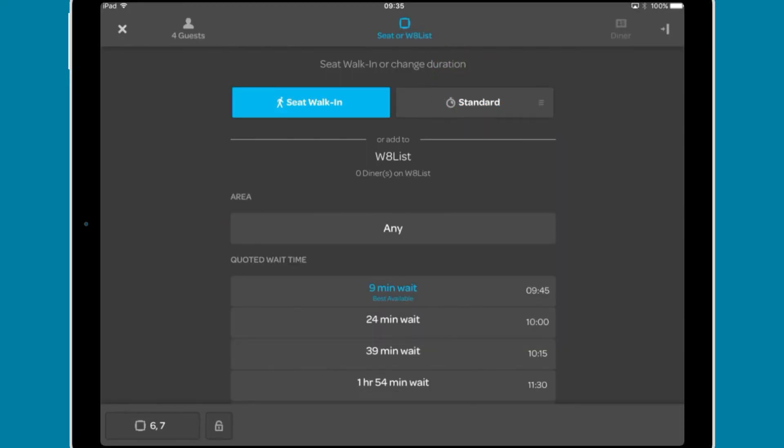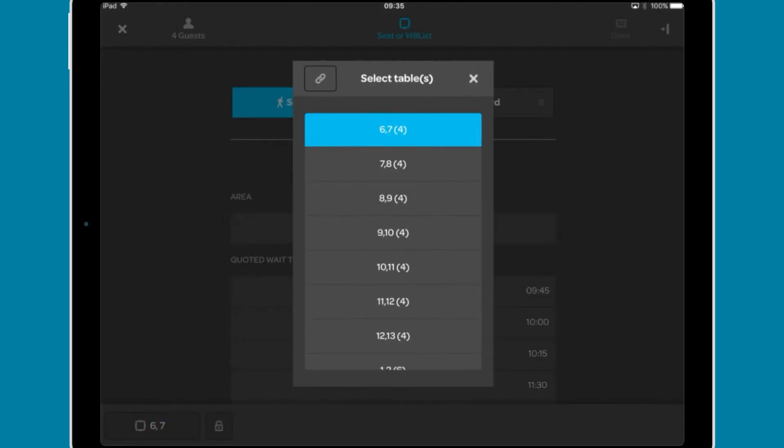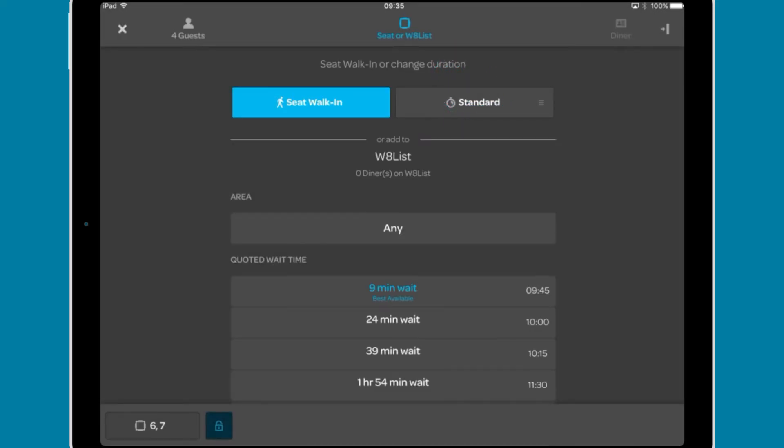This is set in the desktop version of the diary. The app will select the best table for the walk-in. This is decided by table rankings in the desktop version of the diary, but you can change this by tapping the table number in the bottom left and selecting from the list. You can also lock this booking to the table with the padlock.